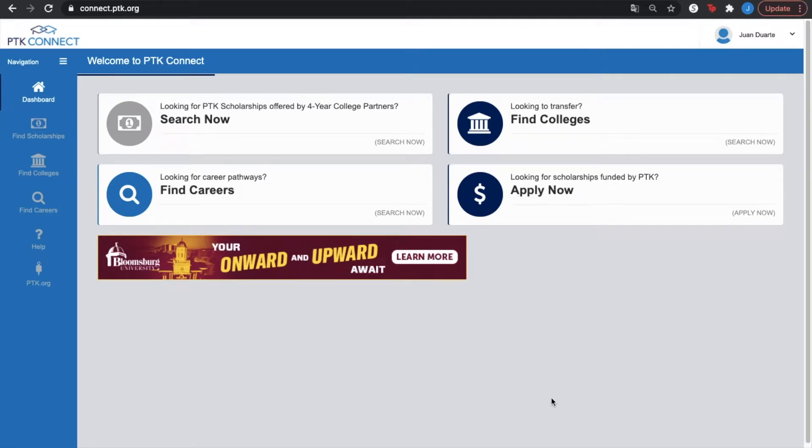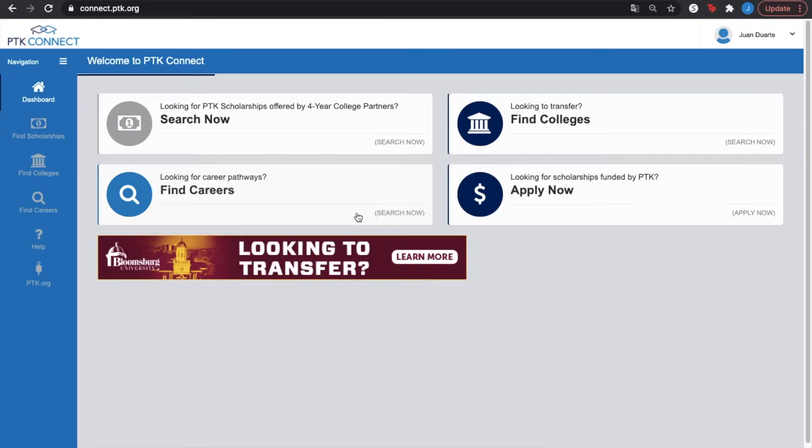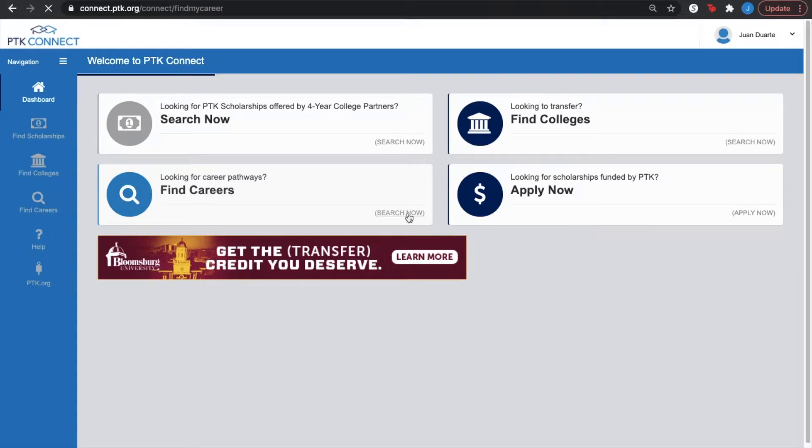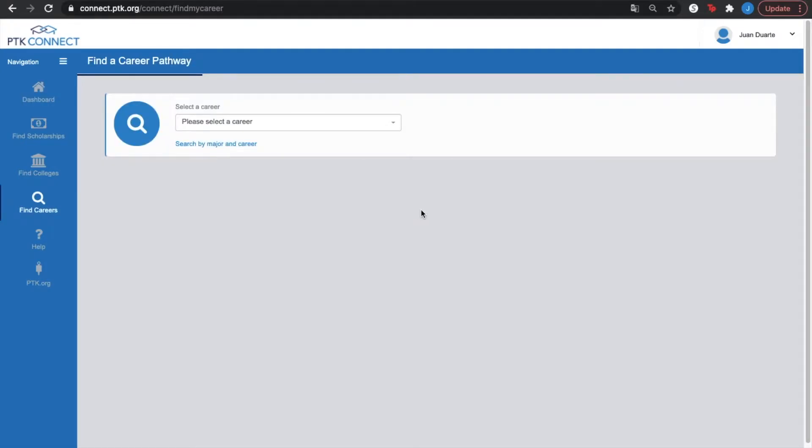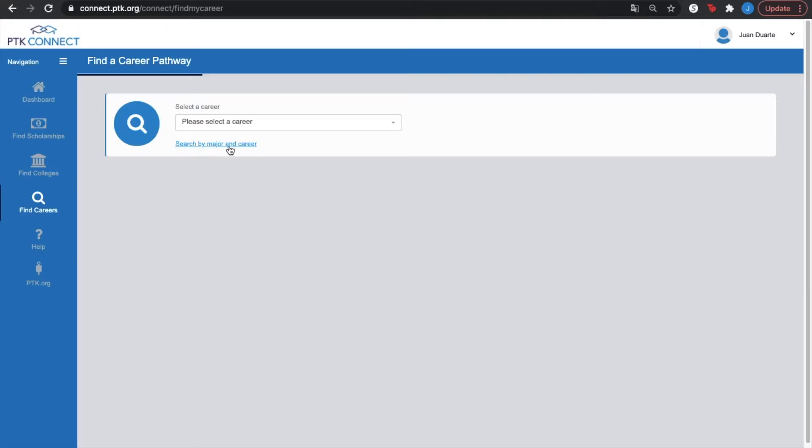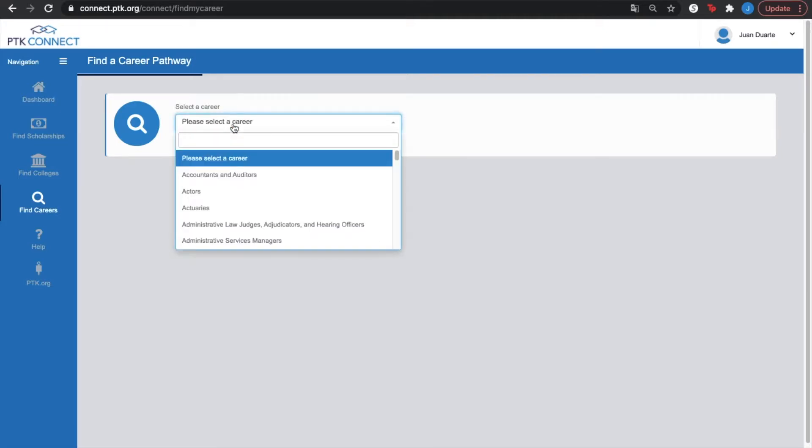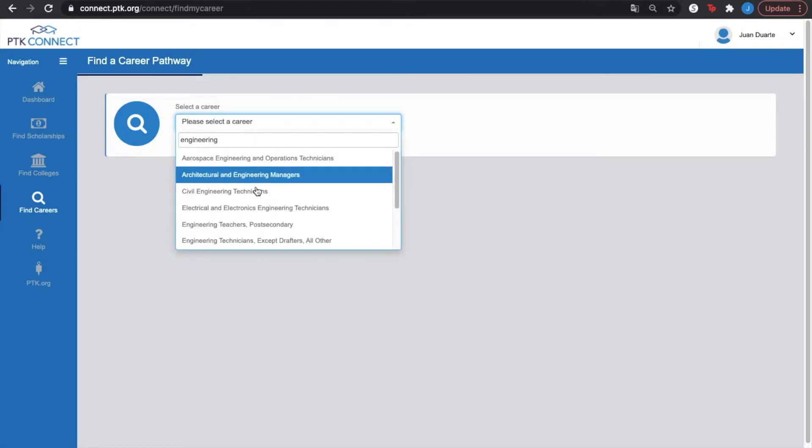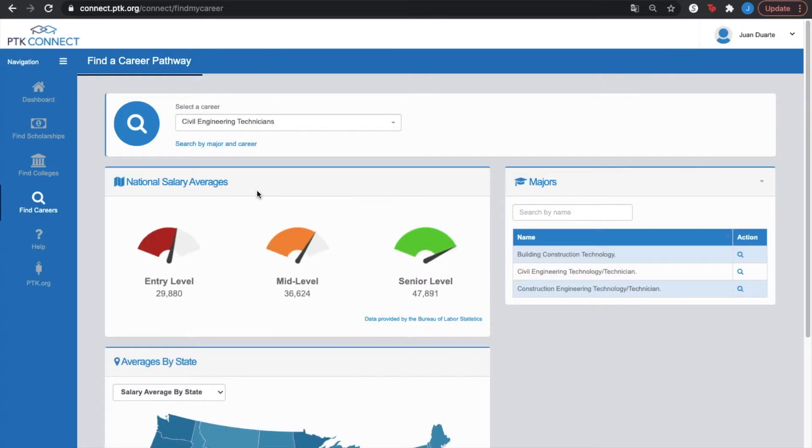We're focusing only on PTK Connect. Now if you haven't settled down on your career or if you want to look at another career pathway, you should start right here. Like I said, this link is also on the left hand side on the navigation, where you can either select a career or search by major and career. For today's example, we can see engineering for example, civil engineering technicians.